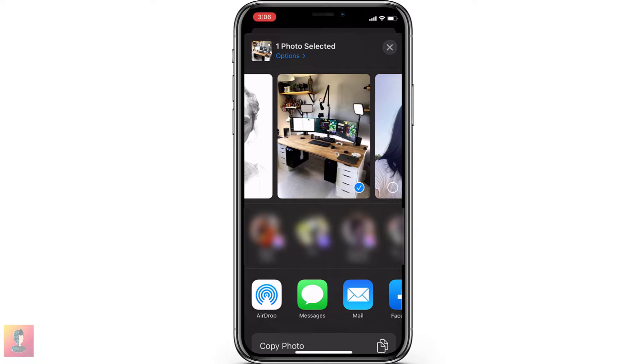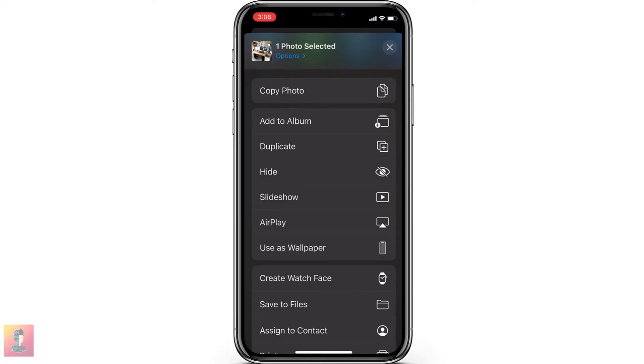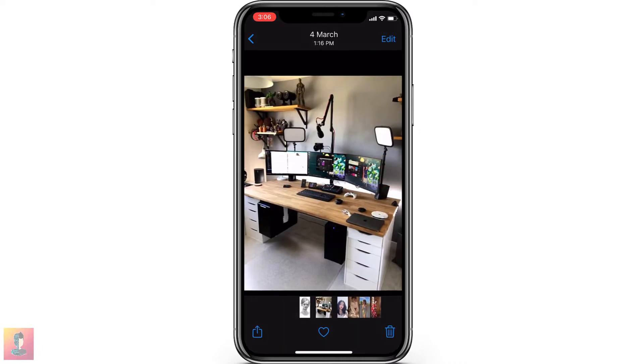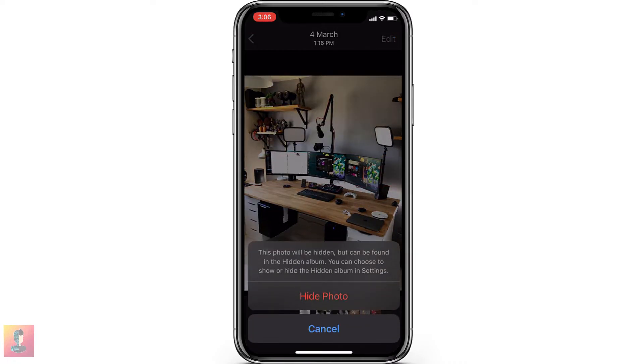Now scroll down, find the Hide option, and click on it. Then click on Hide Photo to confirm.